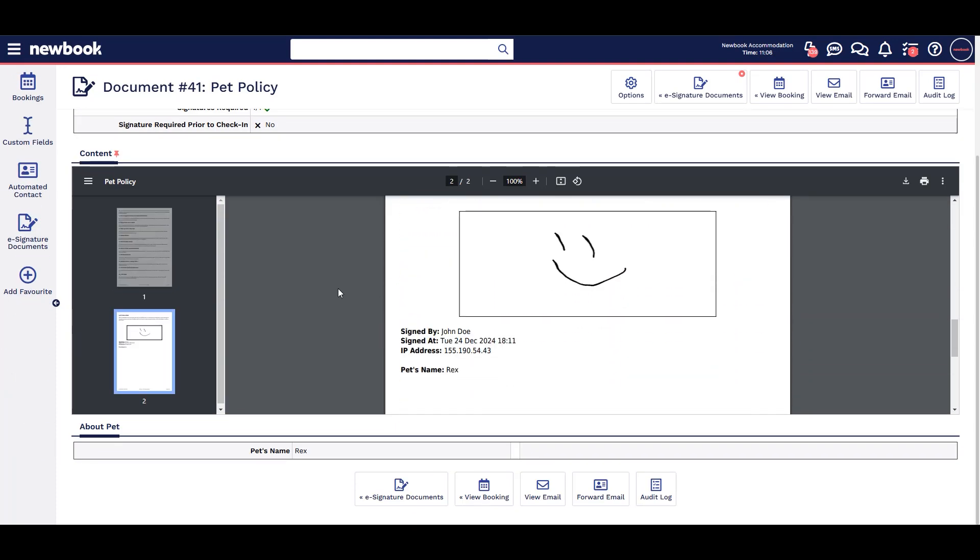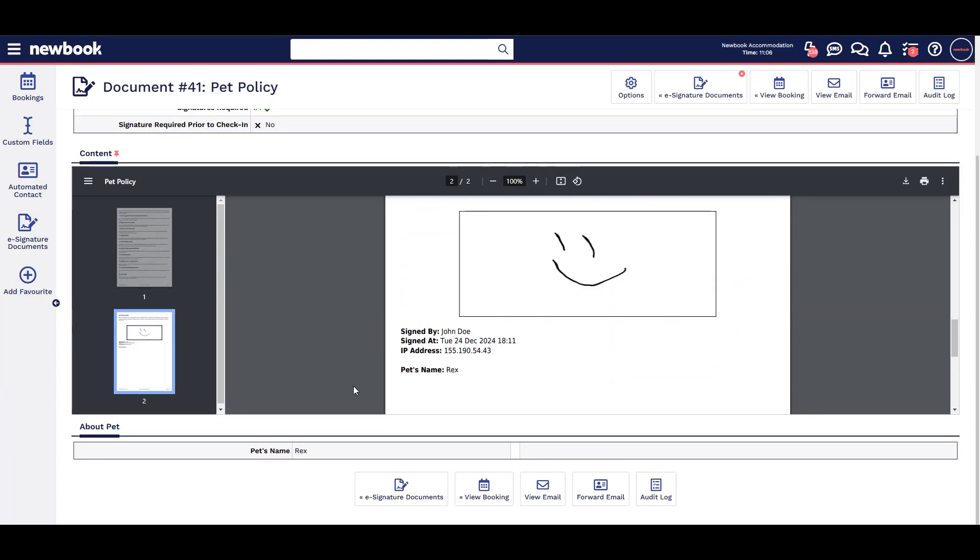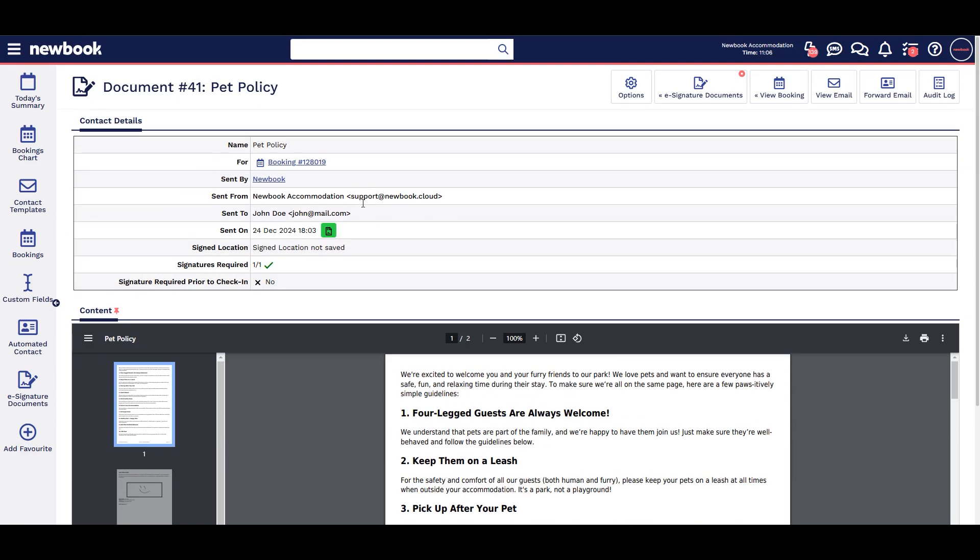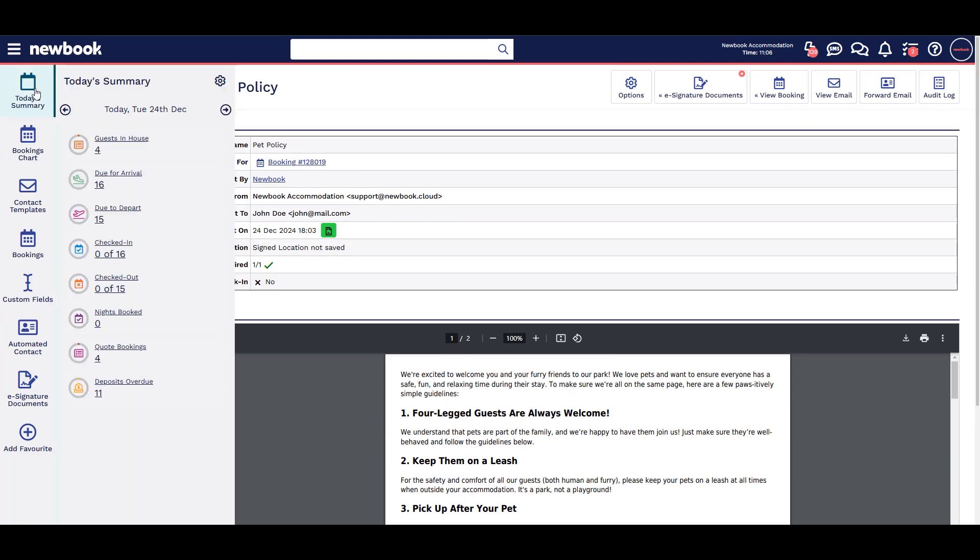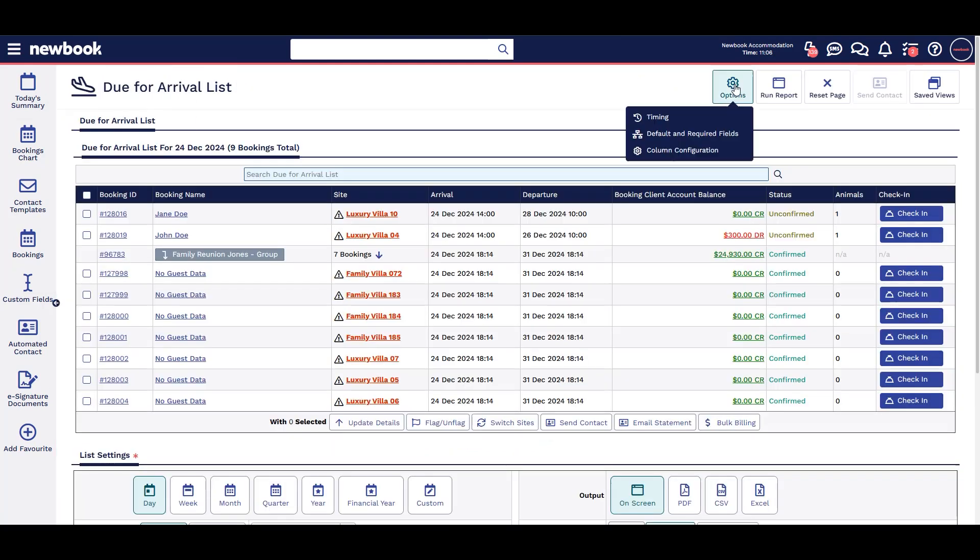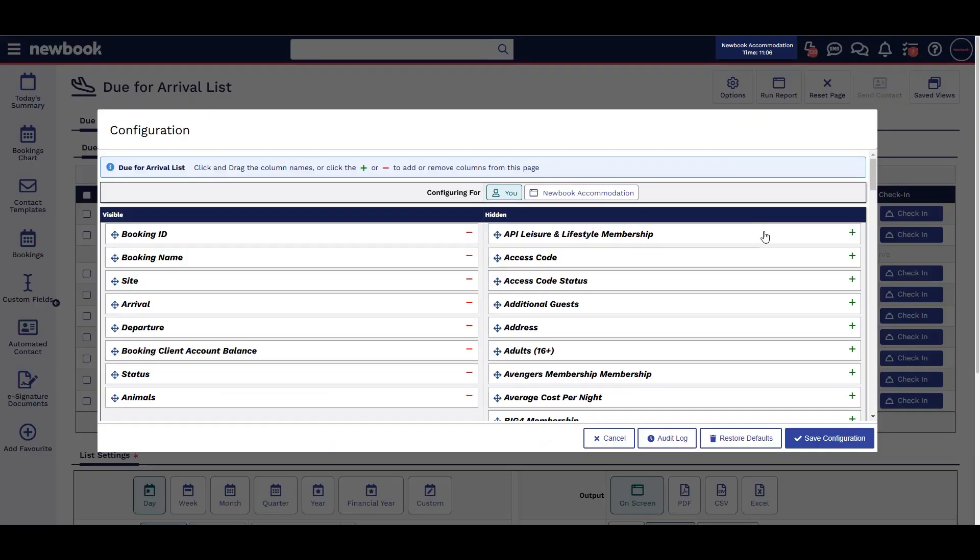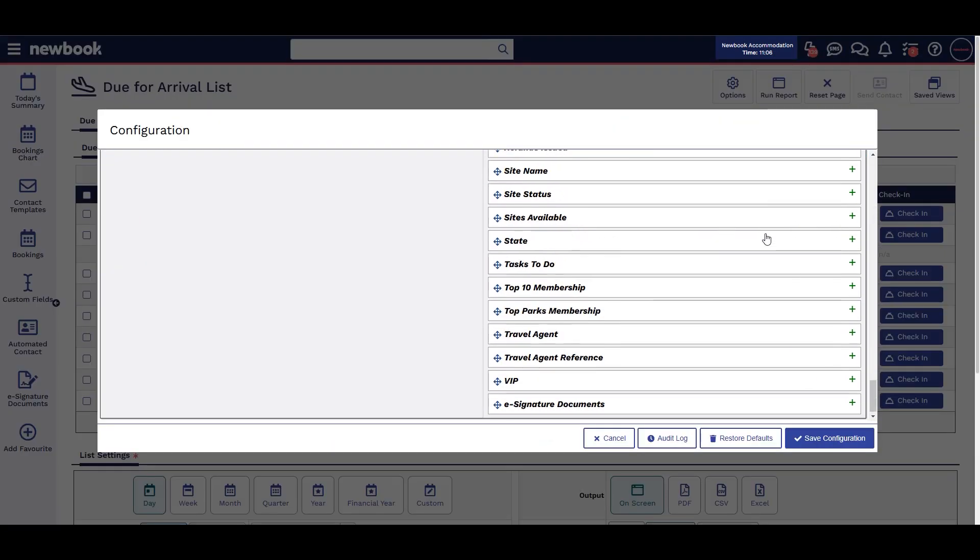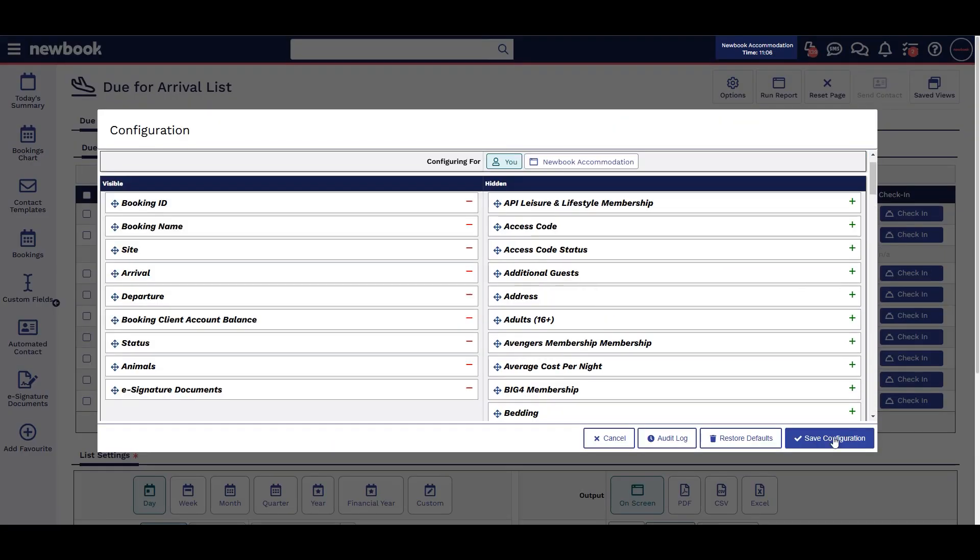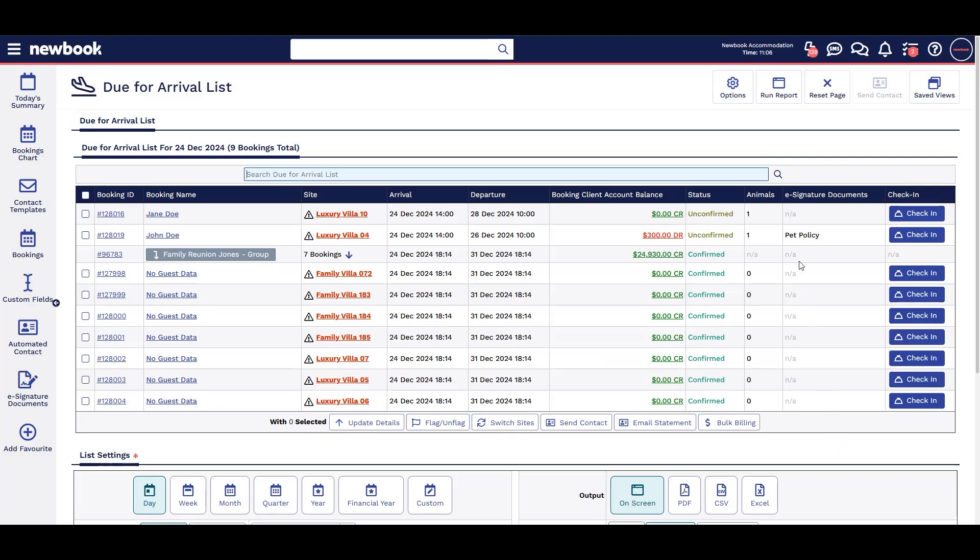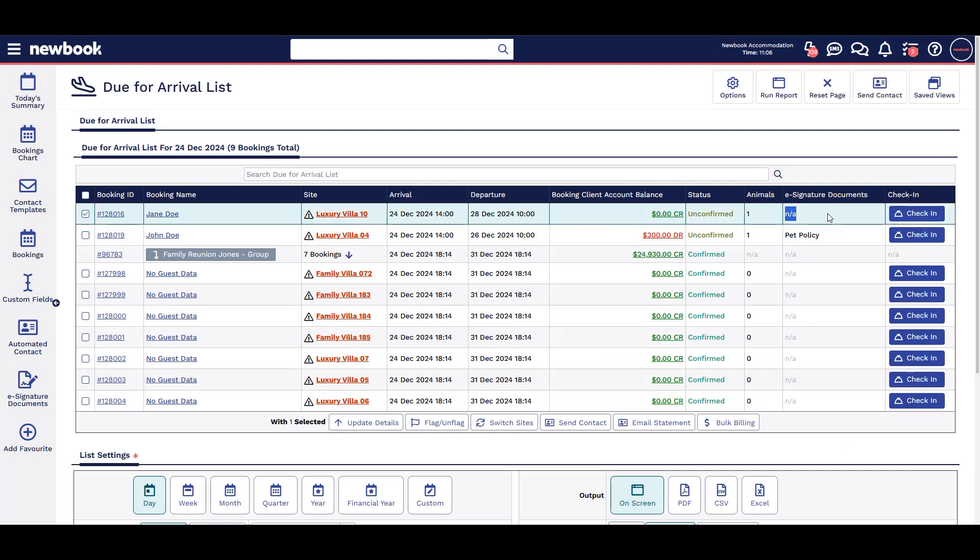You can also check if anything's been signed on your due for arrival list by adding column e-signature. This way staff can quickly and easily see that this guest has an animal and therefore should have signed the form.